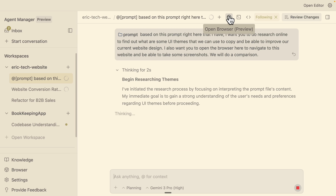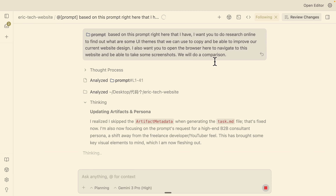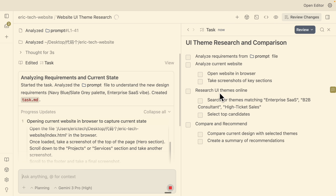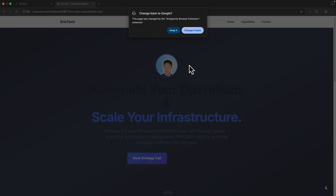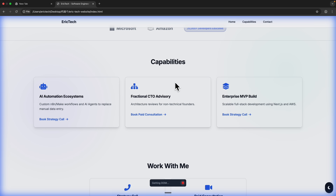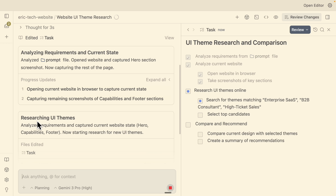While Gemini processes this, one of the key features of Antigravity is the ability to open the browser and analyze changes. You can see it's creating a to-do list — UI theme research and comparison. First it understands the prompt, then it analyzes the current website by opening a browser window. You can see it opens the website browser, takes screenshots, and analyzes the entire site. After completing the analysis, it does research on UI themes for enterprise or high-ticket sales and selects top candidates to make a design decision.